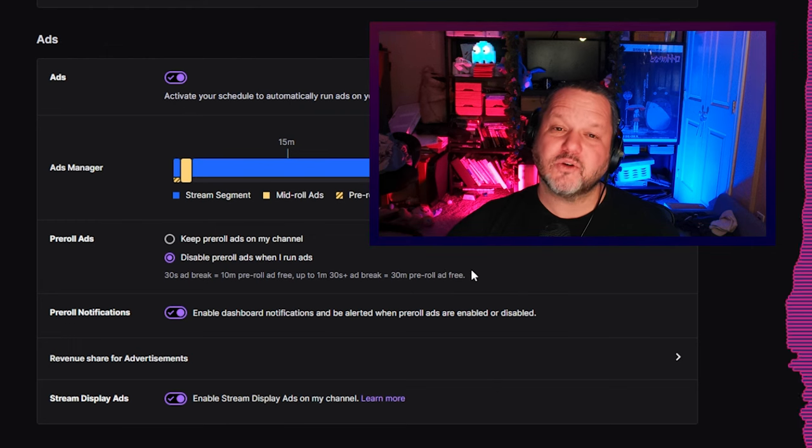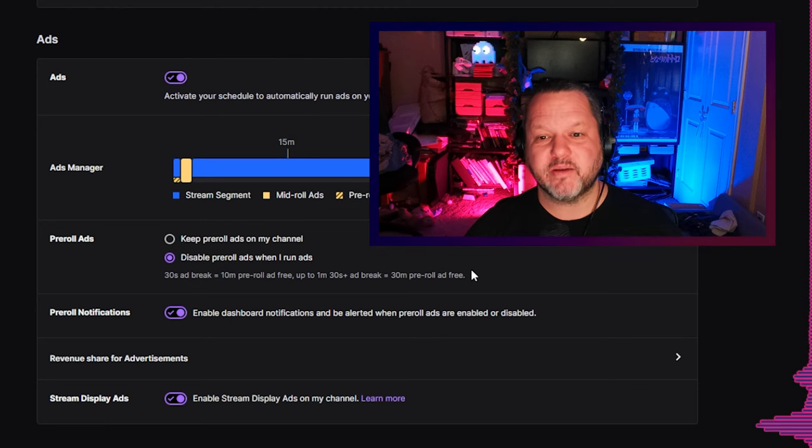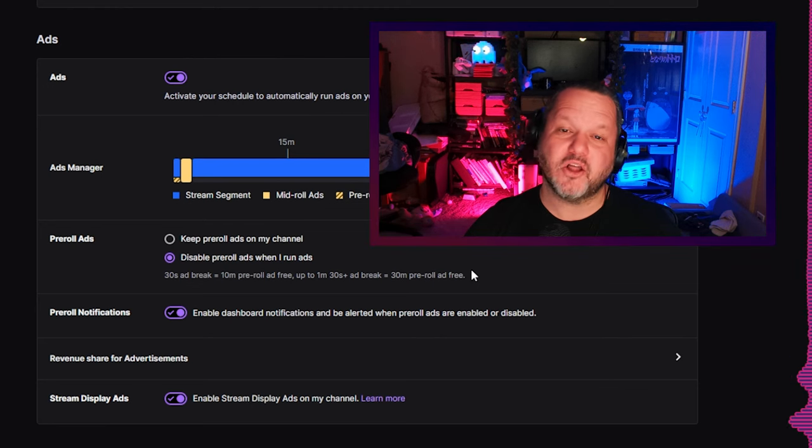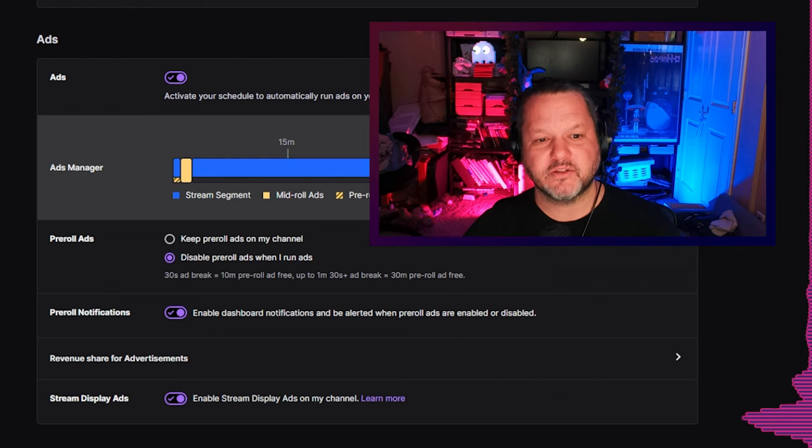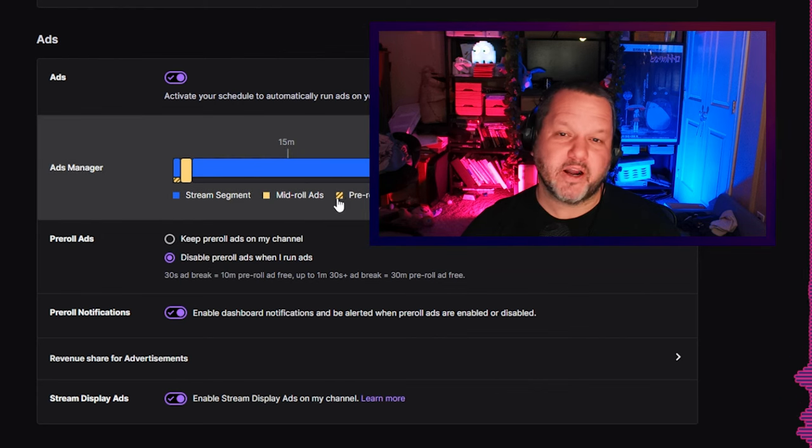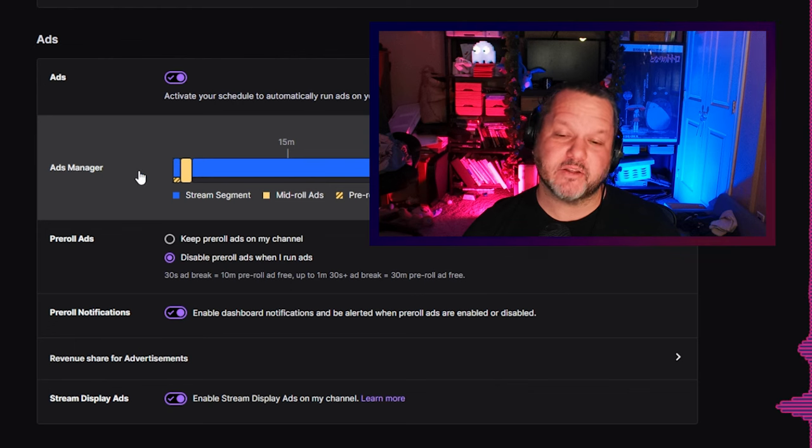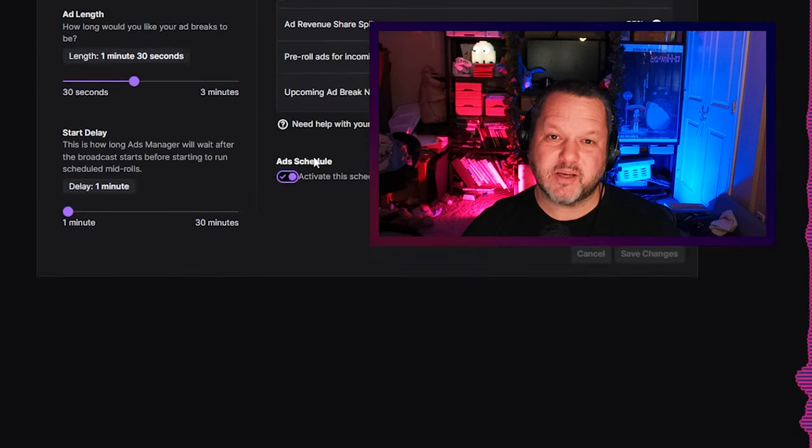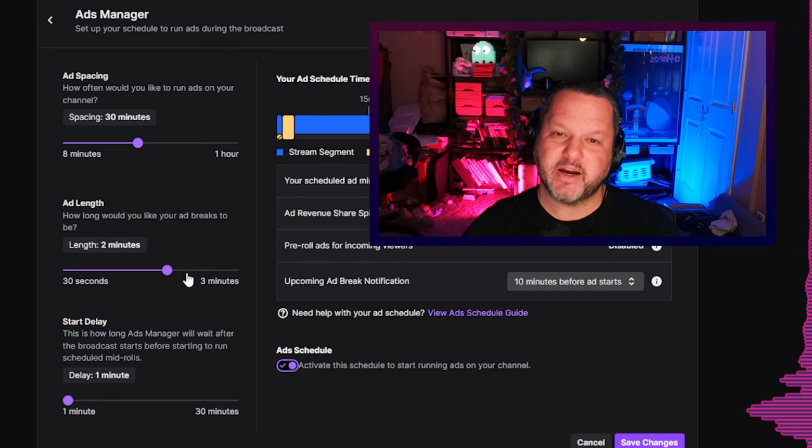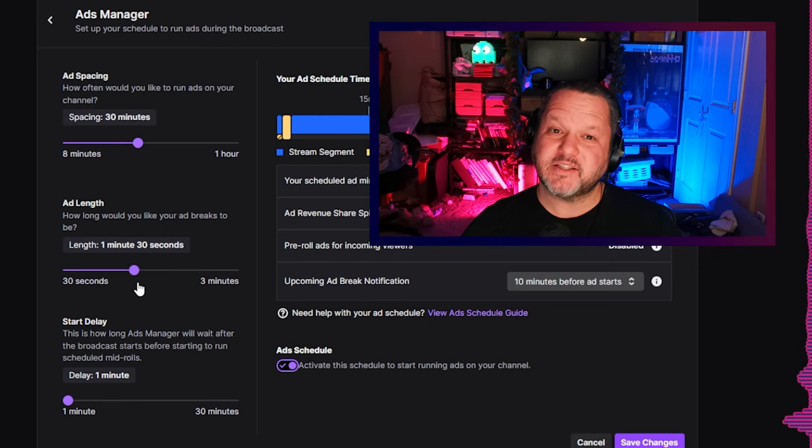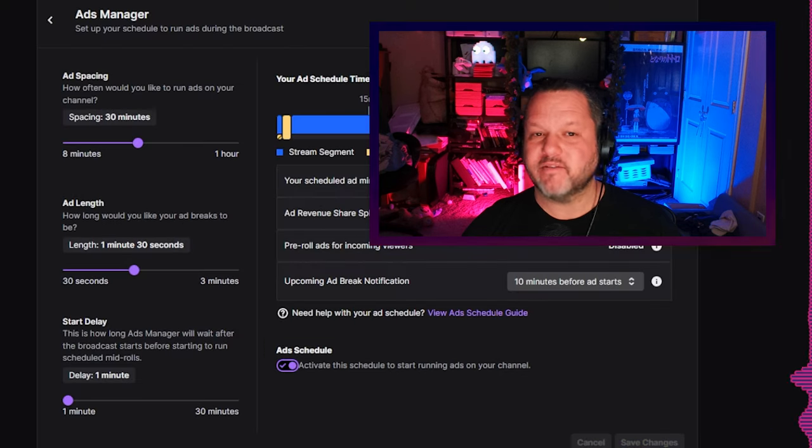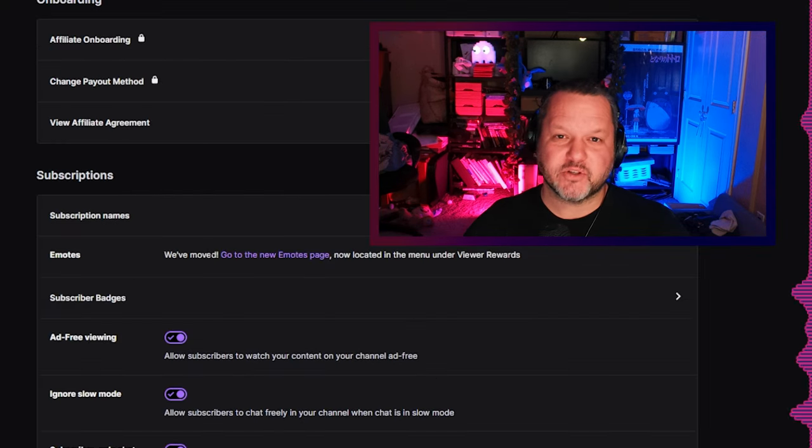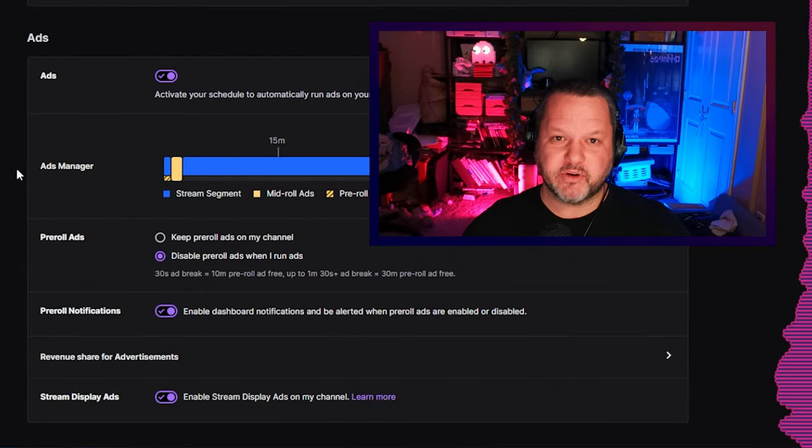But we also want to completely eliminate pre-roll ads. Running a scheduled ad will eliminate pre-rolls for a certain amount of time, and the longer ad you run, the longer it disables pre-roll ads, but only to a point. Running a one and a half minute ad disables pre-rolls for 30 minutes, but running a two-minute ad doesn't disable it for any more than 30 minutes. So there's no point in running more than a minute and a half of ads at one time. The best ad frequency ends up being 90 seconds of ads every 30 minutes. That'll qualify you for both the 55% share of ad revenue and also completely disable pre-rolls.